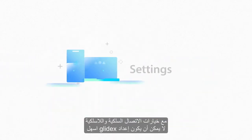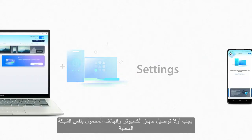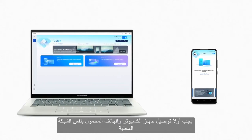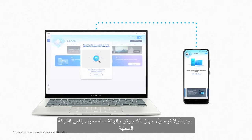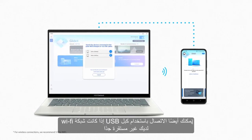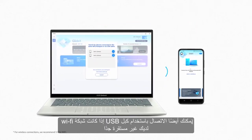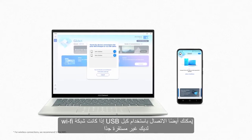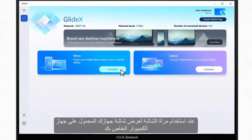With wired and wireless connection options, setting up Glidex couldn't be easier. Your PC and mobile device should first be connected to the same local network. You can also connect using a USB cable if your Wi-Fi isn't very stable.